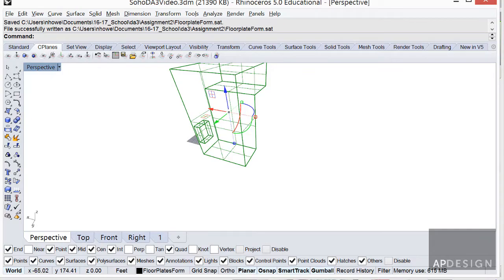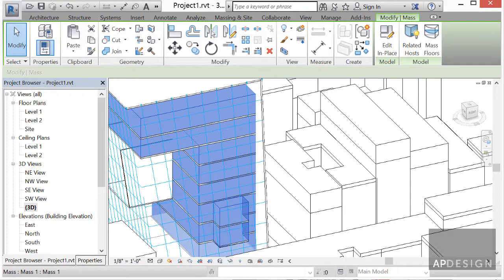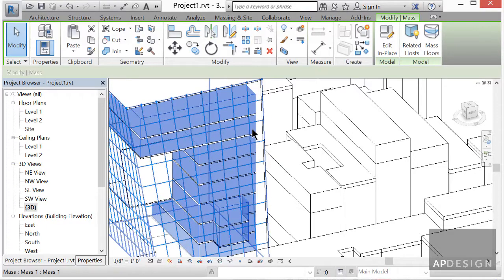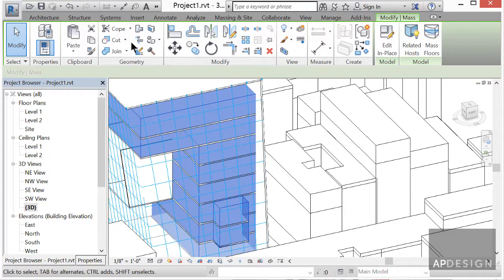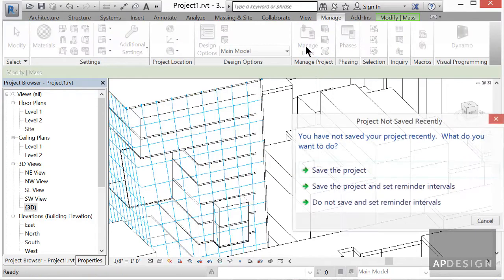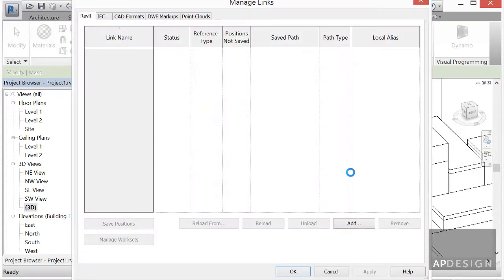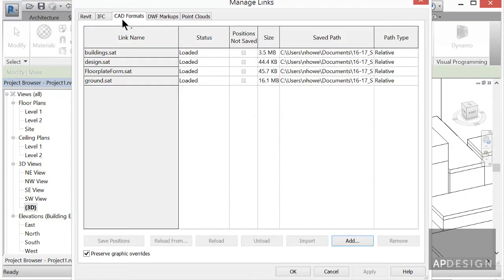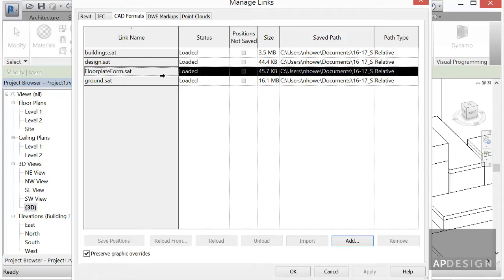And then let's go back into Revit. And we will manage links and floor plate and reload.